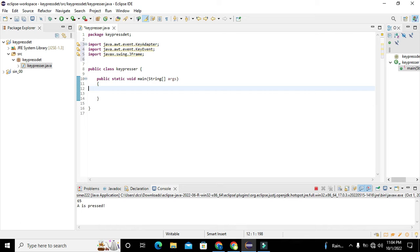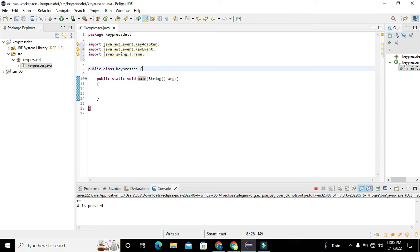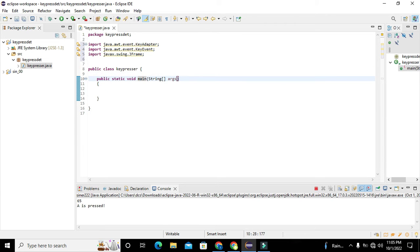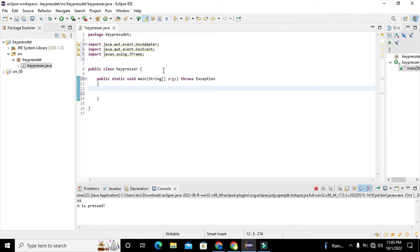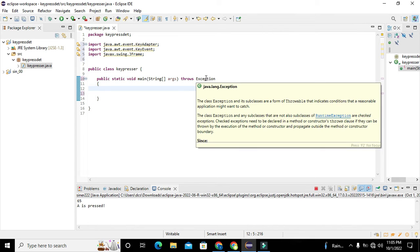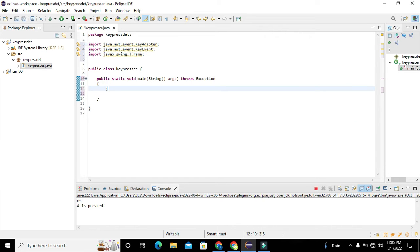Now we need to go to the public static void main function. After 'main' we will write 'throws Exception'. This means that if there are some low-tendency or runtime errors, the throws Exception declaration will mask them. Now we write: JFrame f = new JFrame.